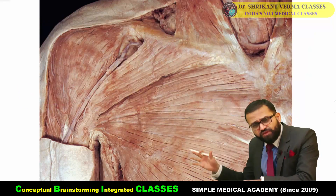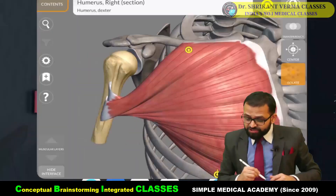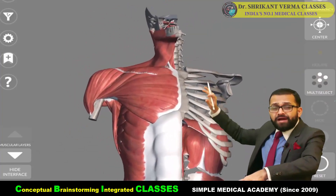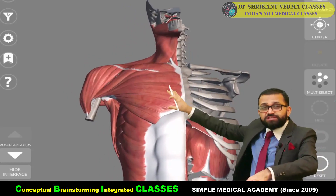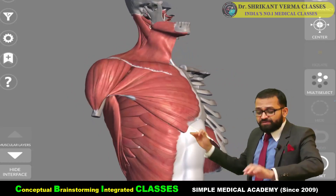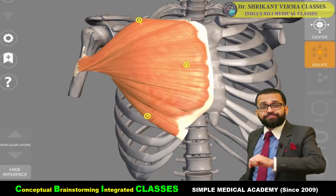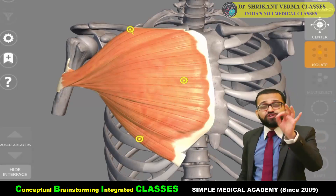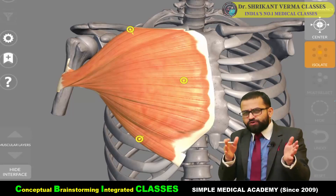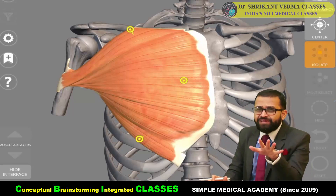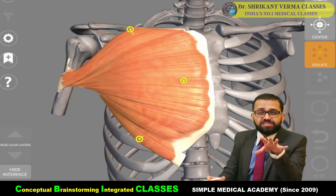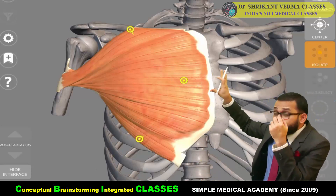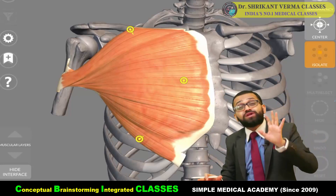We are going to follow these rules step by step. For proper understanding, I am showing you three-dimensional images as well. We are looking at the pectoral region — we are starting from the pectoral region. The area in front of the chest is known as the pectoral region. When you dissect the cadaver, you will see one very big muscle at the front of the chest.